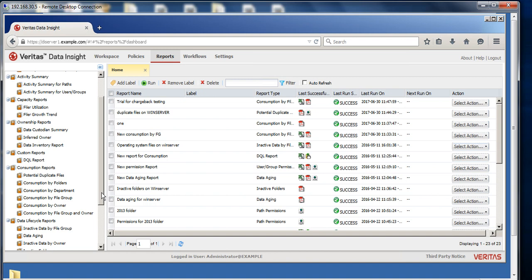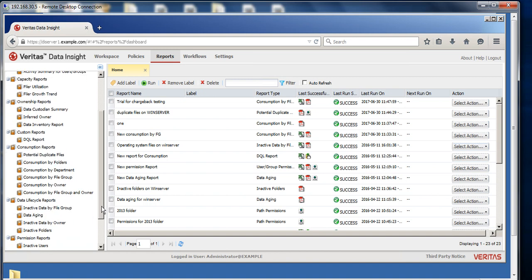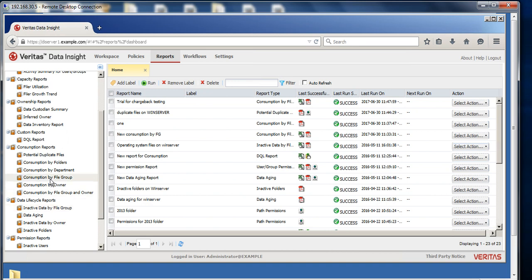Then he will generate some of the reports depending upon which option you have chosen in DDA. One of the reports they will generate is the data aging report. They will also generate inactive data by file group, and you will also get the consumption by file group.